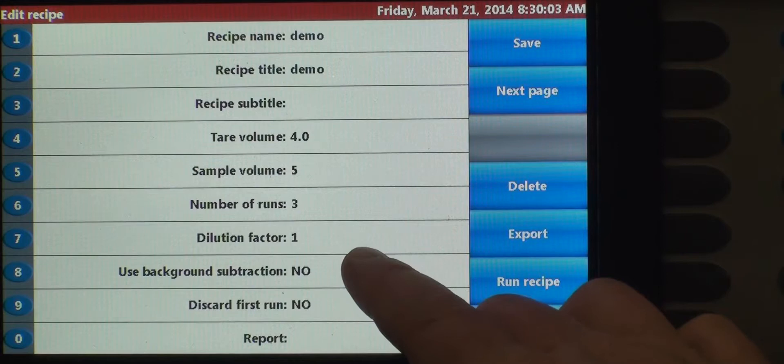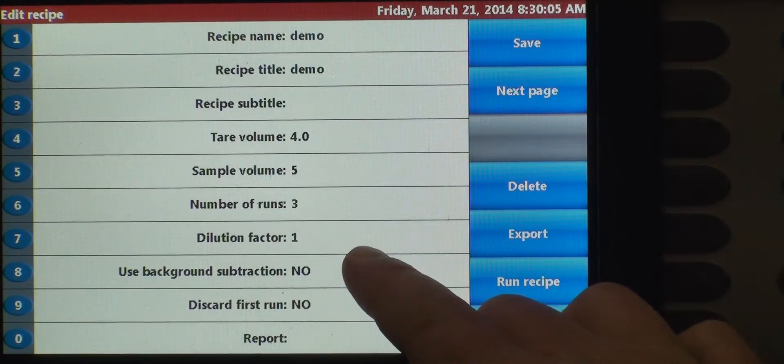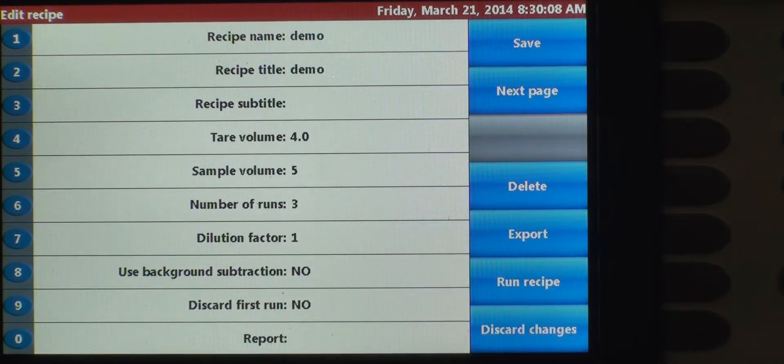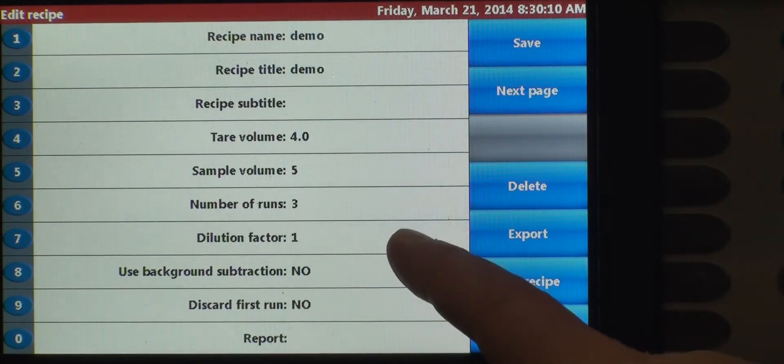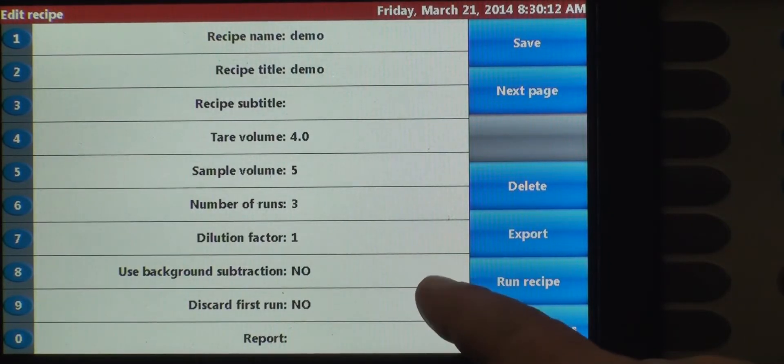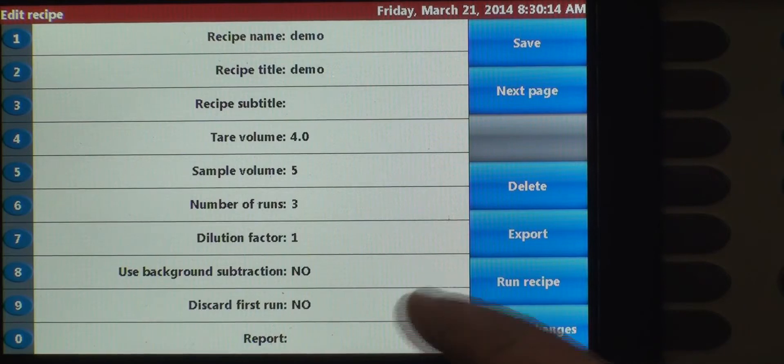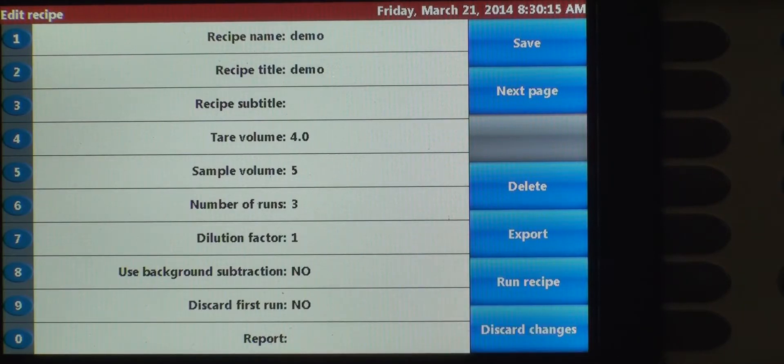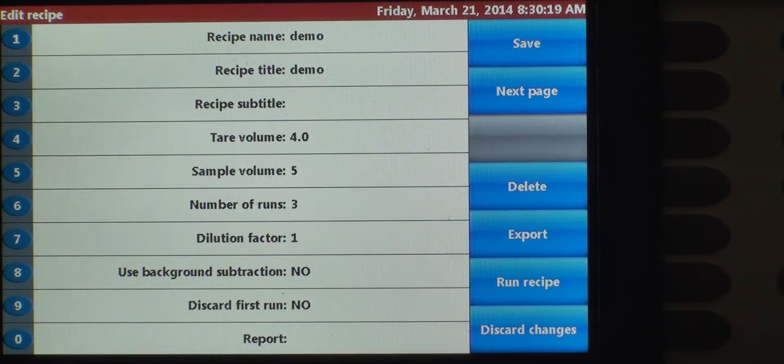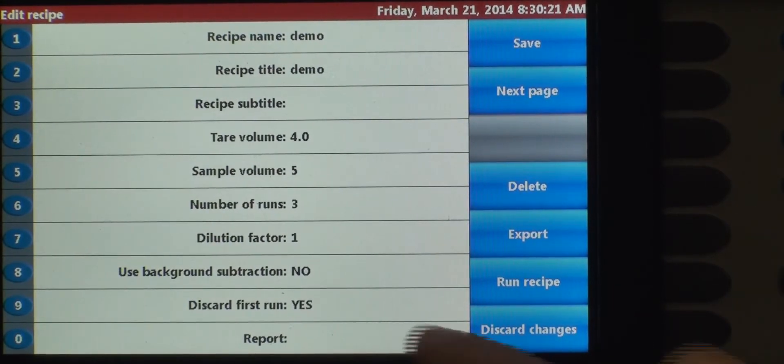We're not going to dilute it, but the dilution factor is built in and will run the math for you. So if you want to dilute your sample, say two to one, you can change it right here. We do have an option for background subtraction as well, which we're not going to use for this particular sample. We are going to discard the first run.